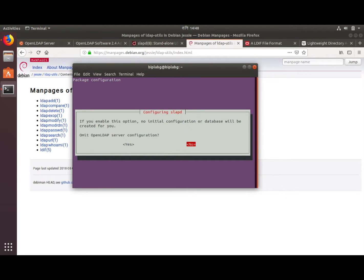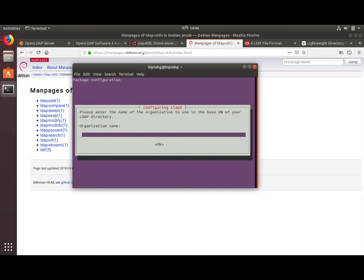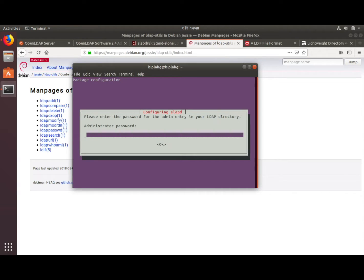If you enable the option for no initial configuration, no database will be created for you — so say no. Then give the domain name: practice.net — this is just for test purposes, you can give any name you require. Then provide the organization name and the administrative password.